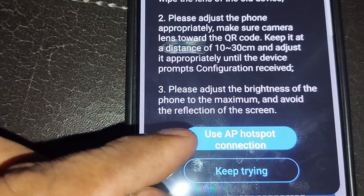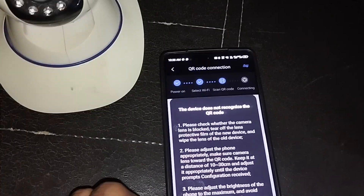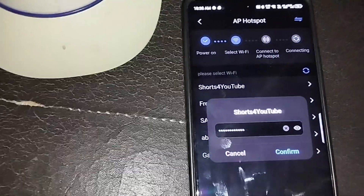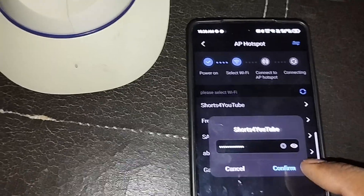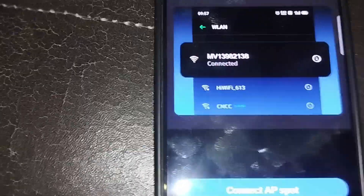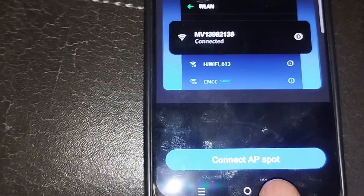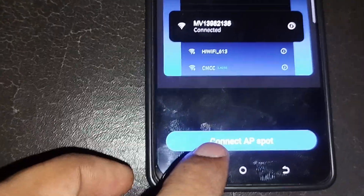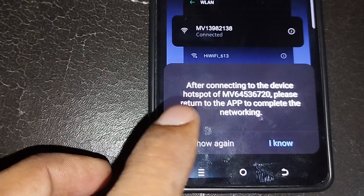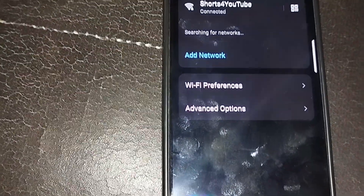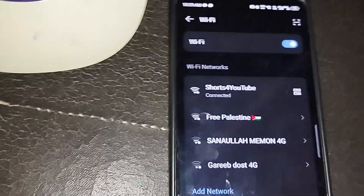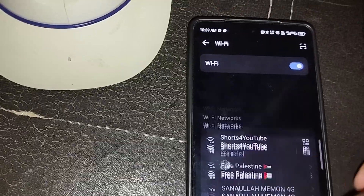We need to use the AP hotspot connection — that's the hotspot of this camera. Click 'AP Hotspot Connection', select your Wi-Fi network first, confirm the password, then confirm to connect to the AP hotspot. The camera's network code will appear in your Wi-Fi list — select it. If it doesn't appear, just refresh your Wi-Fi network.